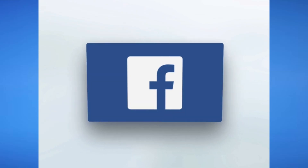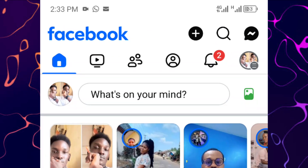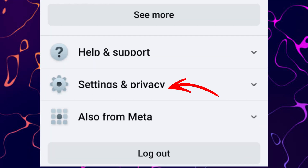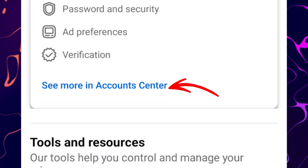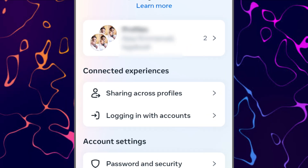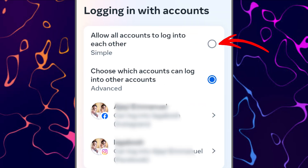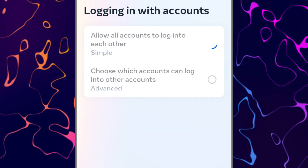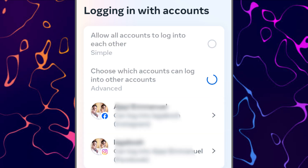The first option is to check permissions on Facebook. Open your Facebook app and tap on the three-line menu icon. Select Settings and Privacy, then Settings. Scroll down and tap on Account Center, then choose Login with Accounts. Make sure 'Allow All Accounts to Login to Each Other' is selected. This ensures your Facebook account is permitted to log into Instagram — sometimes this setting gets disabled, preventing you from logging in via Facebook.